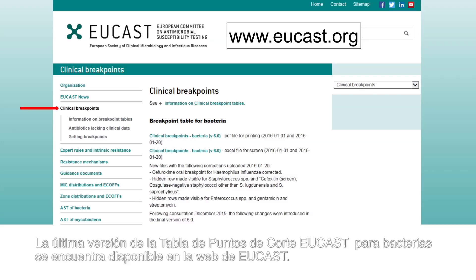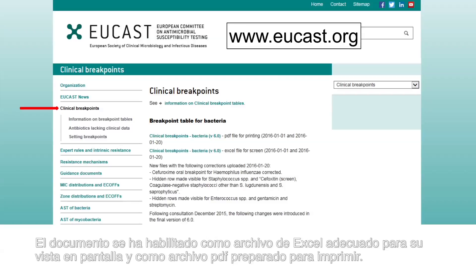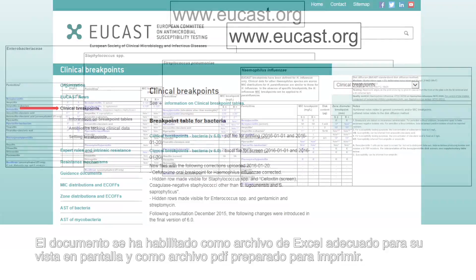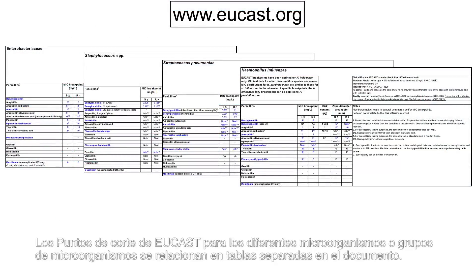The latest version of the EUCAST breakpoint table for bacteria is available on the EUCAST website. The document is released as an Excel file suitable for viewing on screen and as a PDF file suitable for printing. EUCAST breakpoints for different organisms or groups of organisms are listed in separate tables within the document.